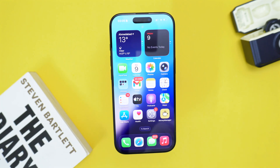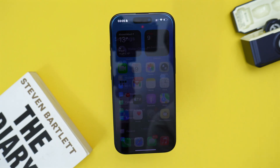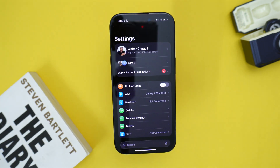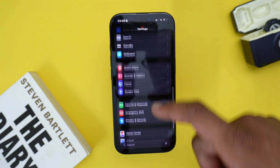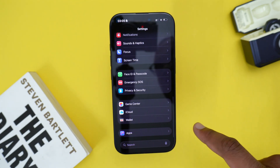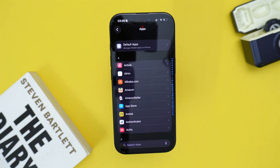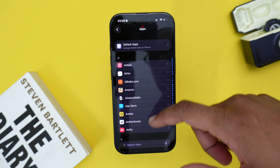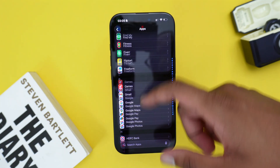Now moving into the steps to turn on call waiting on your iPhone. The very first thing you need to do is hop into Settings. Next, scroll down all the way to Apps. Tap on Apps and then scroll down again until you find Phone.